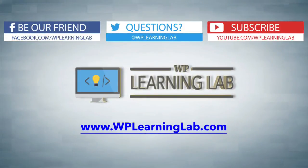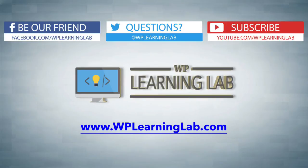I hope this video helps you. My name is Bjorn Allpass from WP Learning Lab. Please make sure you subscribe to our channel, check out our social feeds, and go to wplearninglab.com where we write about WordPress every single day. Talk to you soon.